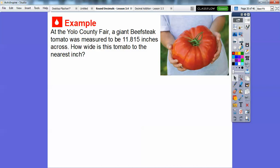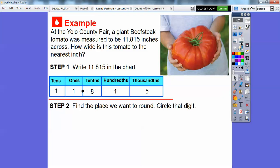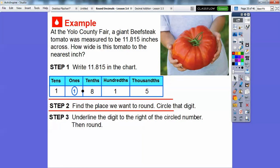At the Yolo County Fair, a giant beefsteak tomato was measured to be 11.815 inches across. How wide is this tomato to the nearest inch? Let's write this number in the chart and circle the digit we want to round. To the nearest inch — that's code for the nearest ones — we circle the one. Then we look at the digit to the right. Since it's greater than five, this rounds up to 12, and we get rid of all those remaining digits. So it rounds up to 12 inches across.